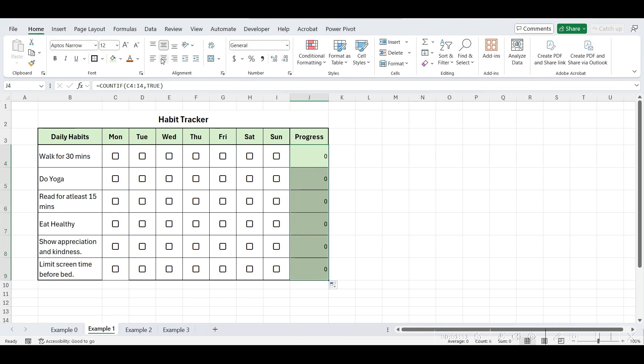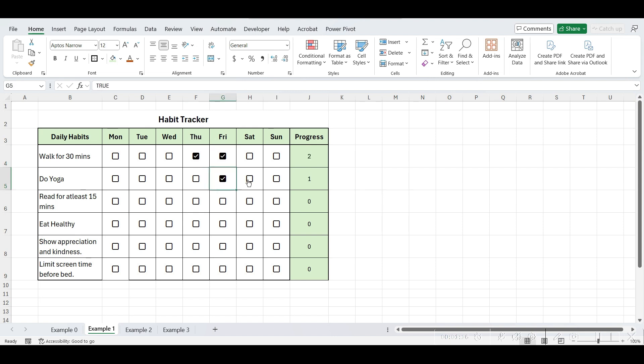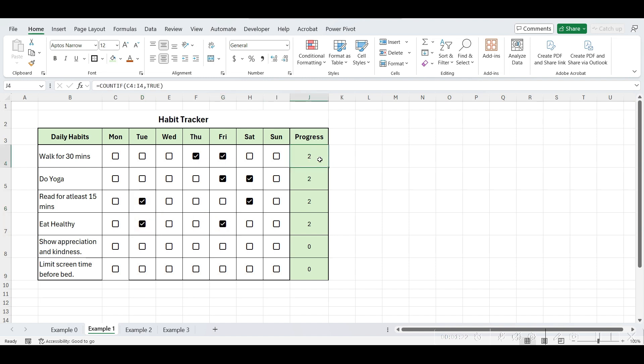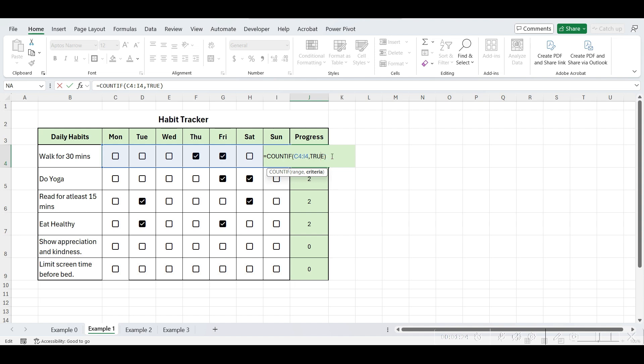Now, let's check some checkboxes. As we can see, the number of checked boxes is being counted here.